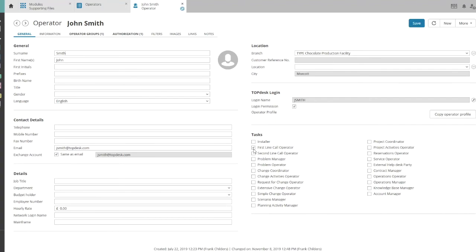You've now fully equipped your agent with the different authorizations in Topdesk. As usual, click save before you leave.